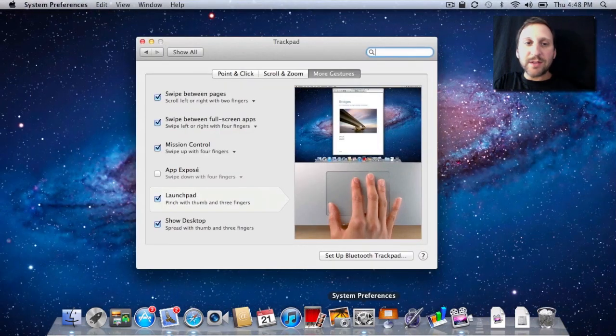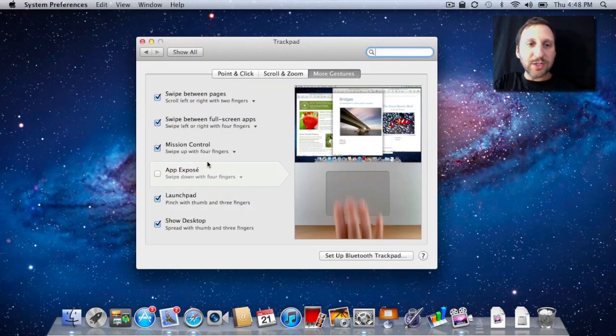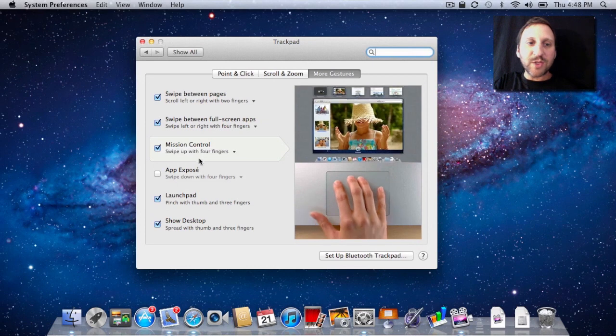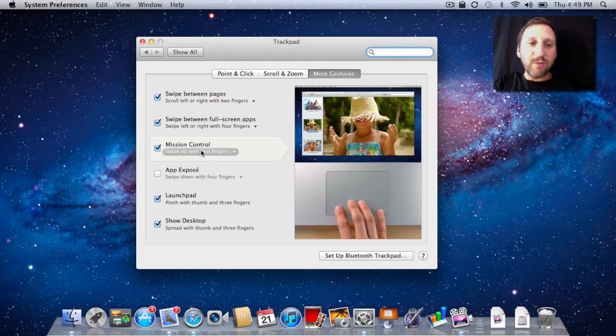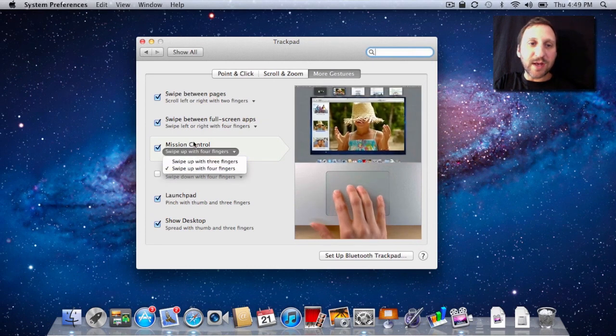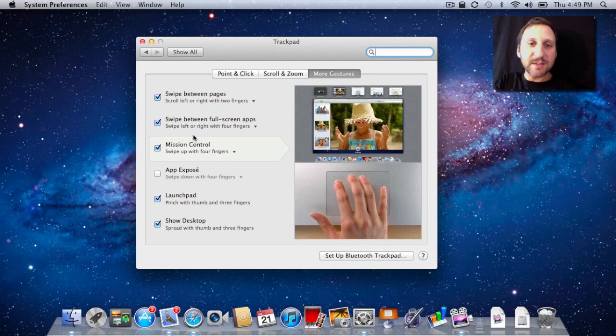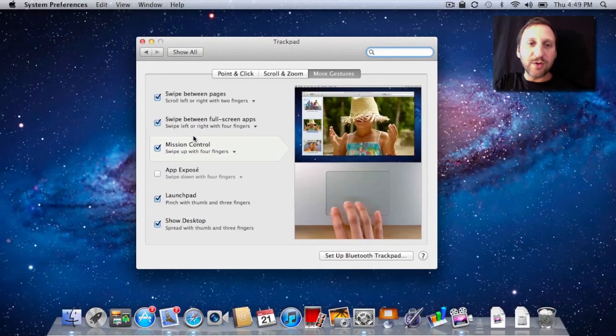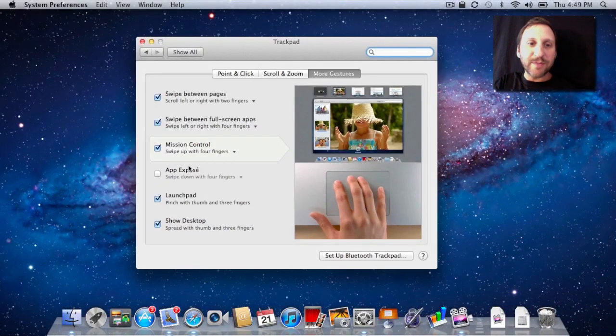If we go back, we can look at some more things. Mission Control you get by swiping up with either four fingers or three fingers, depending upon how you have it set. So I can do it with four fingers here, and there's Mission Control and back.